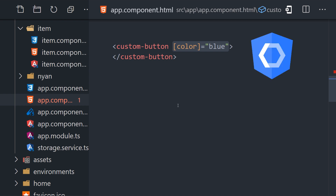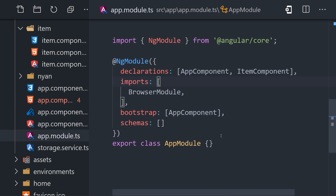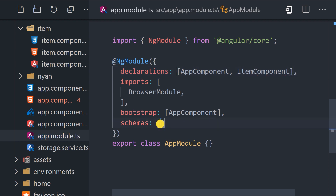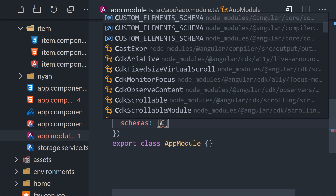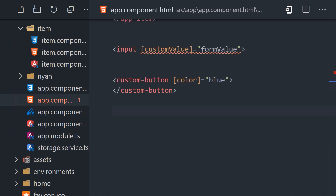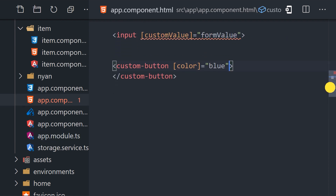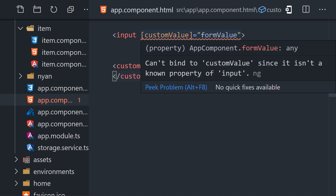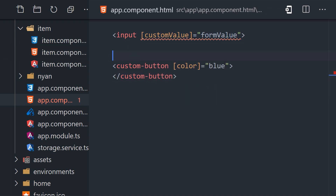One other area where you may encounter this error is when working with web components or custom elements. When working with a custom element, it may be perfectly acceptable to bind to a property that Angular does not know about. We can tell Angular to bypass the error in a more conservative way by applying the CUSTOM_ELEMENTS_SCHEMA in the NgModule. This will tell Angular to bypass the known property error on custom elements like your own Angular components or third-party web components. That allows you to bind to any property on a custom element, but you'll still get errors when attempting to bind to a non-existent property on a native HTML element.